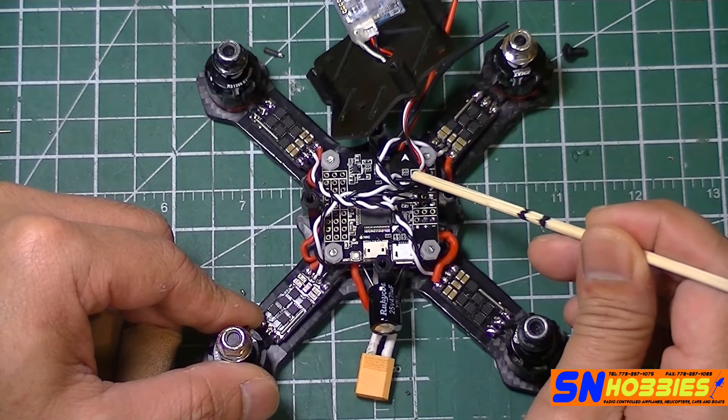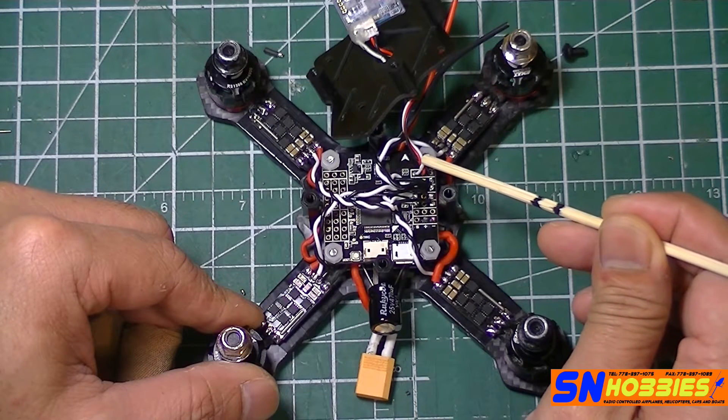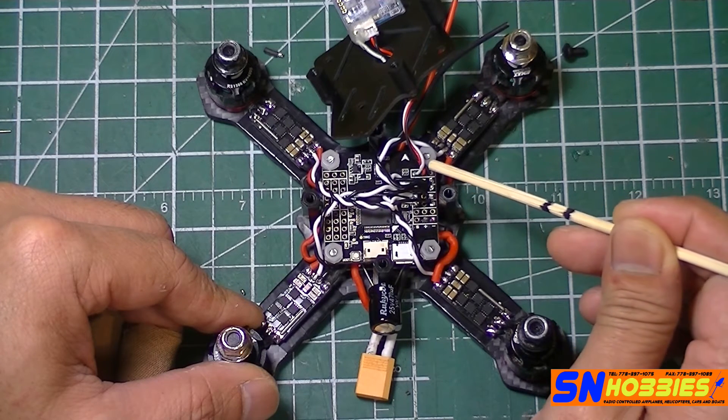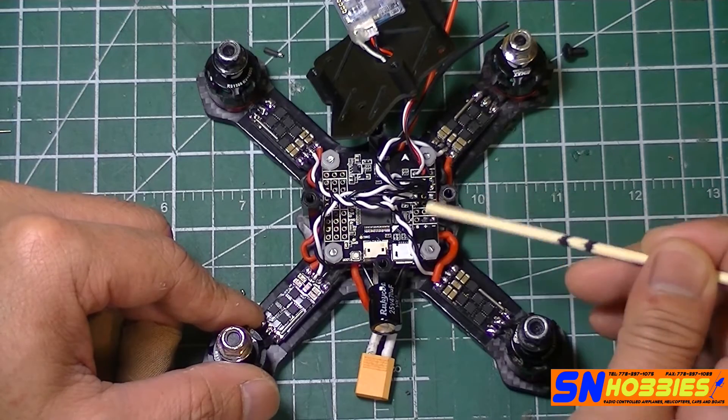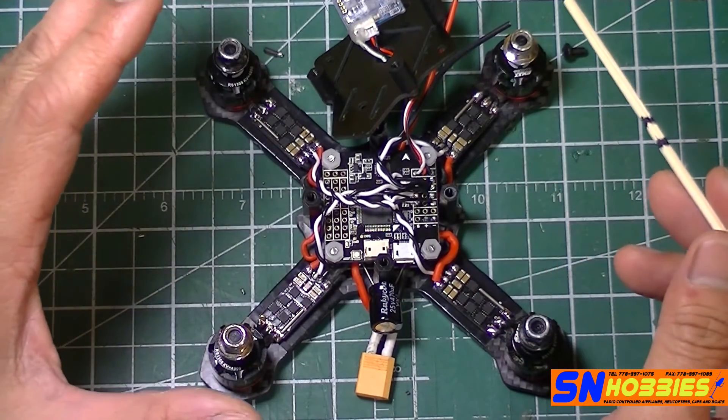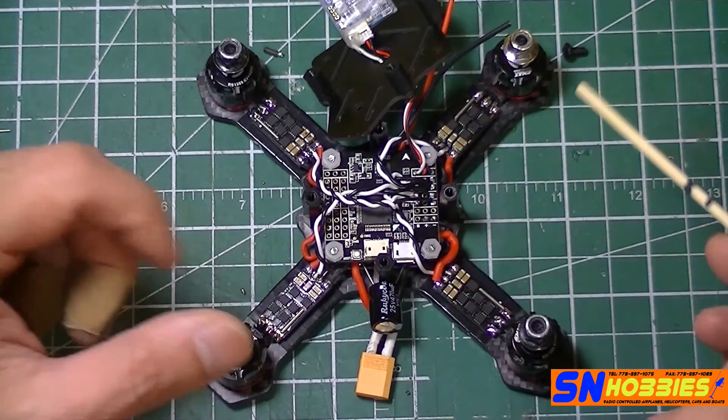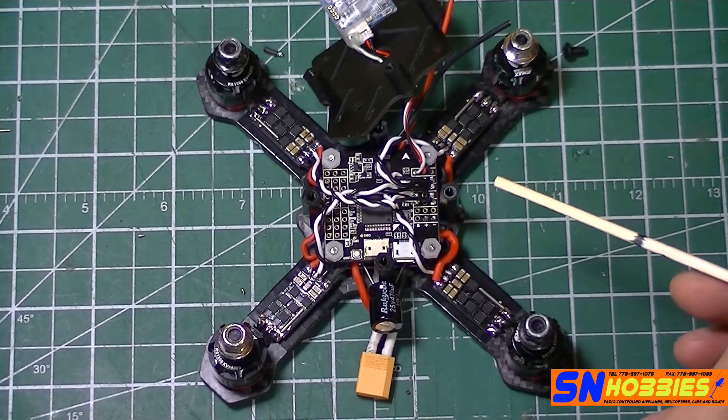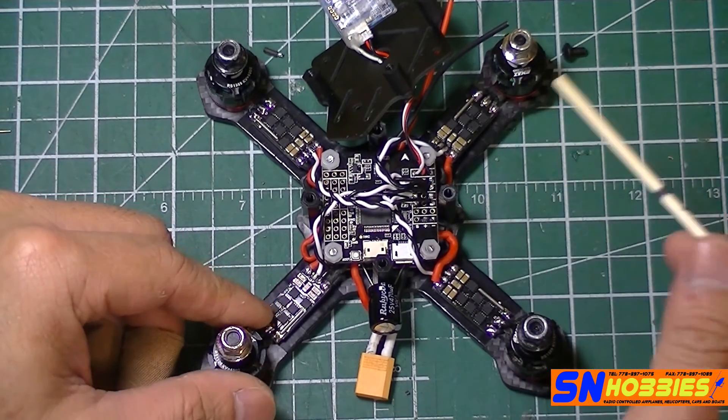I'm running SBUS on an XSR receiver. I just soldered the white which is the signal, positive in the middle, and then negative. Powered the thing. The board lit up like a Christmas tree and I just bound my receiver to my transmitter. And that's it.